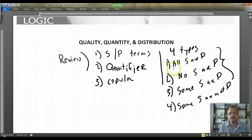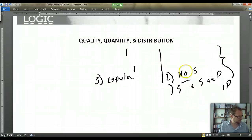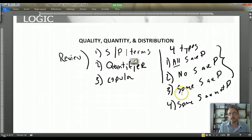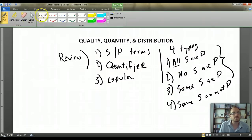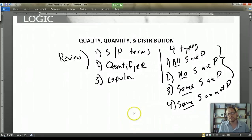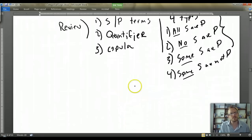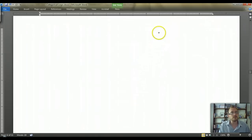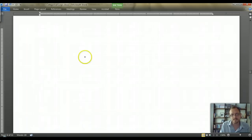The first two have a universal quantifier, and the last two have a particular quantifier. Here you can see the subject terms, predicate terms, and copulas. Last time I raised the question: if every one of these standard form propositions has a quantity, doesn't it stand to reason they also have a quality? And that's absolutely right — they do.